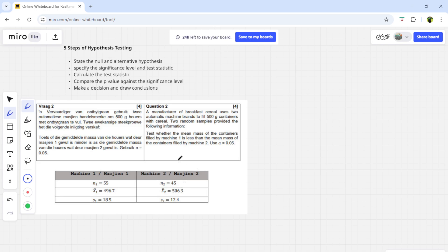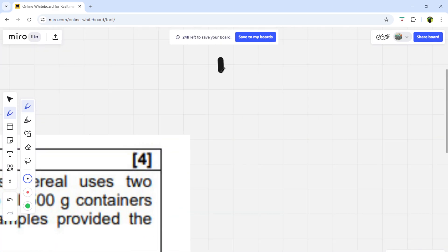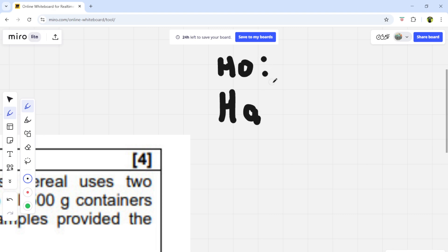Two random samples provided the following information in the table. They say: test whether the mean mass of the containers filled by machine one is less than the mean mass of the containers filled by machine two. Use alpha equal to five percent. The first step is to state the null and alternative hypothesis. The null hypothesis is H0 and the alternative hypothesis is Ha. For two independent populations, the null hypothesis is always u1 equals u2.